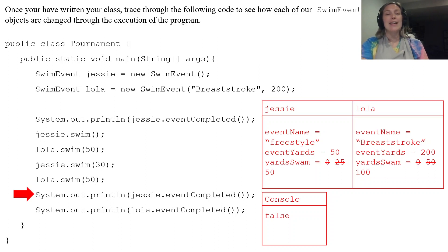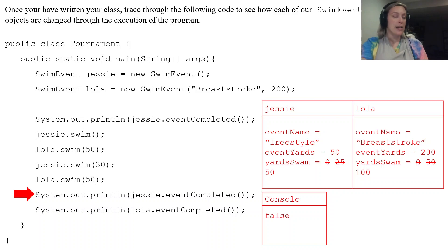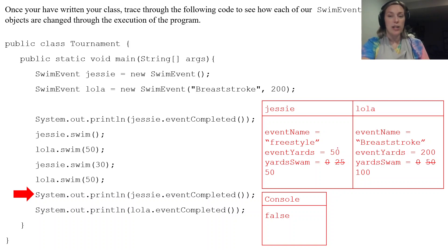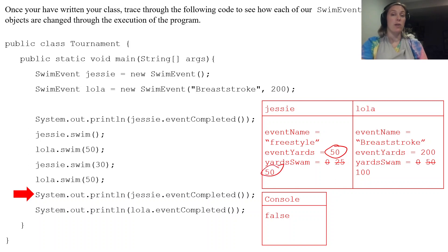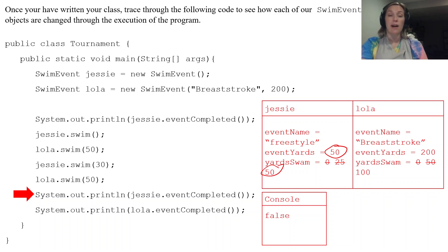Our next line is jessie's eventCompleted. So jessie in eventCompleted, it checks to see if eventYards and yardSwam are equal. Is jessie's instance variables equal? They are. So that's actually going to print off true.